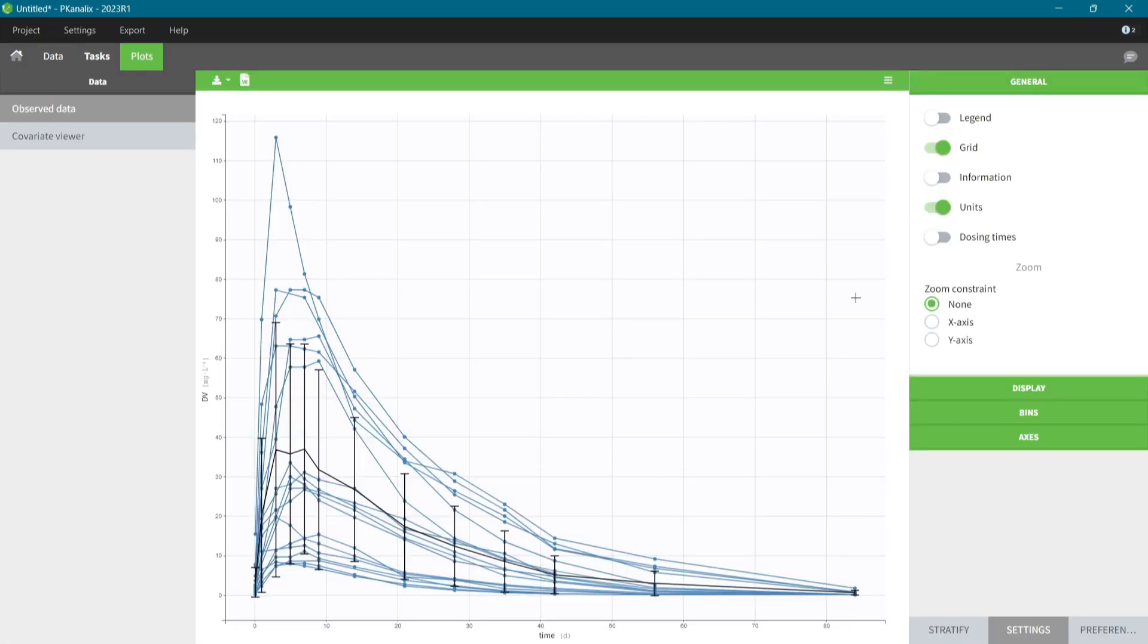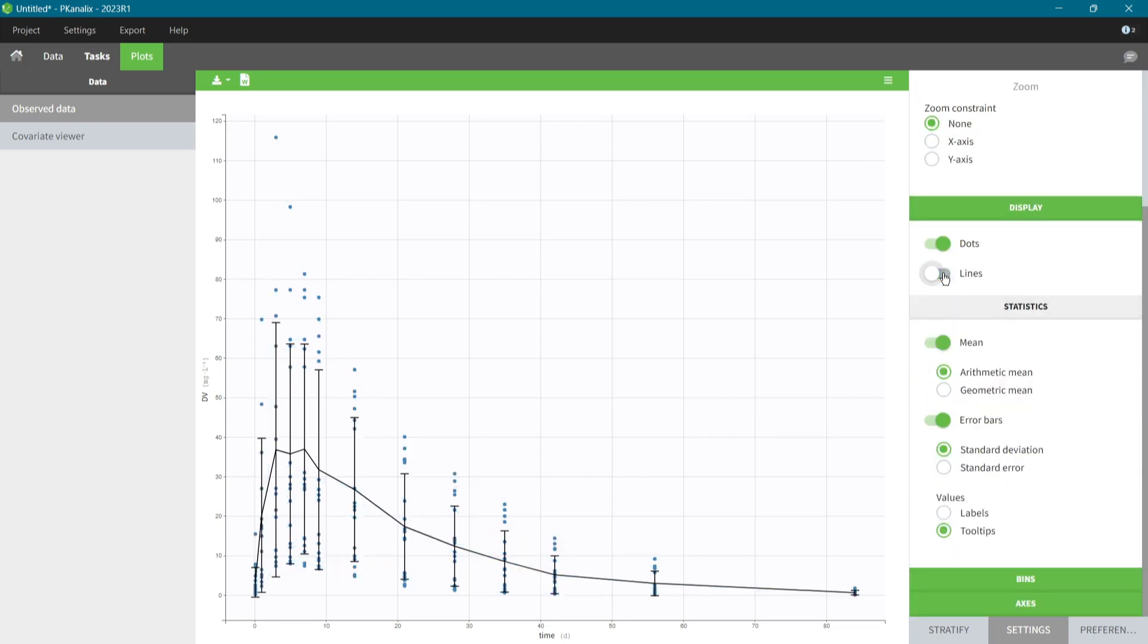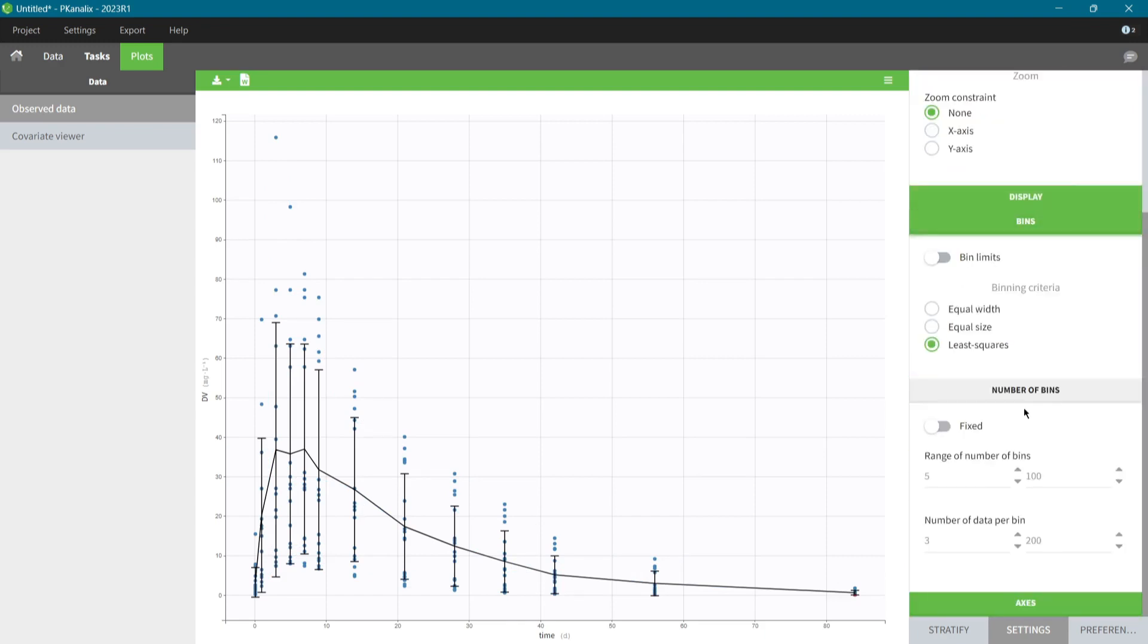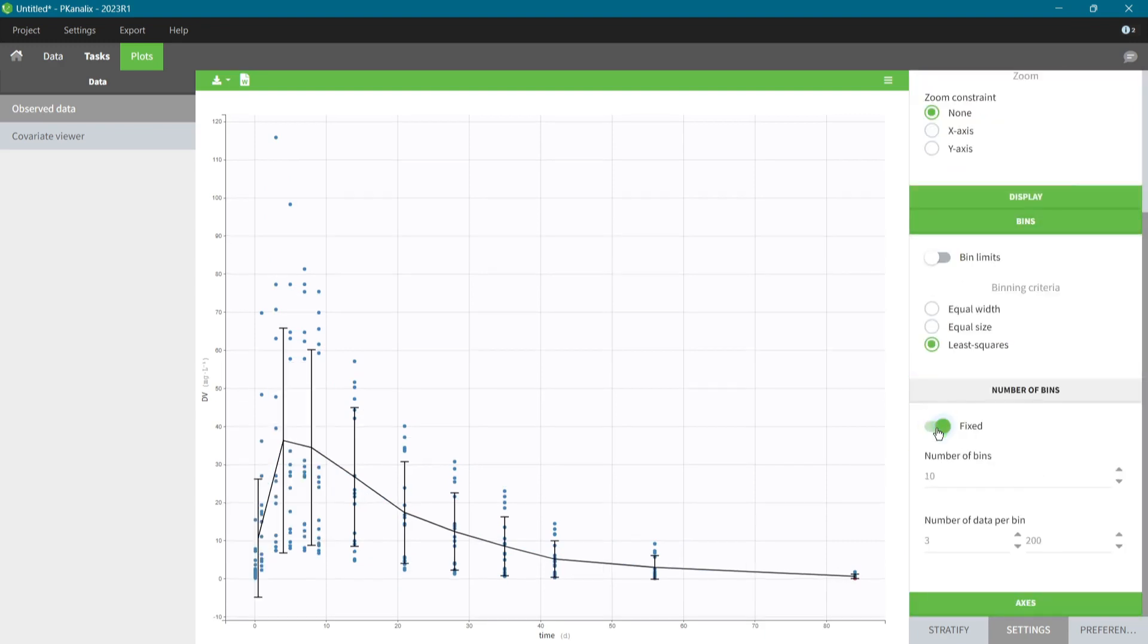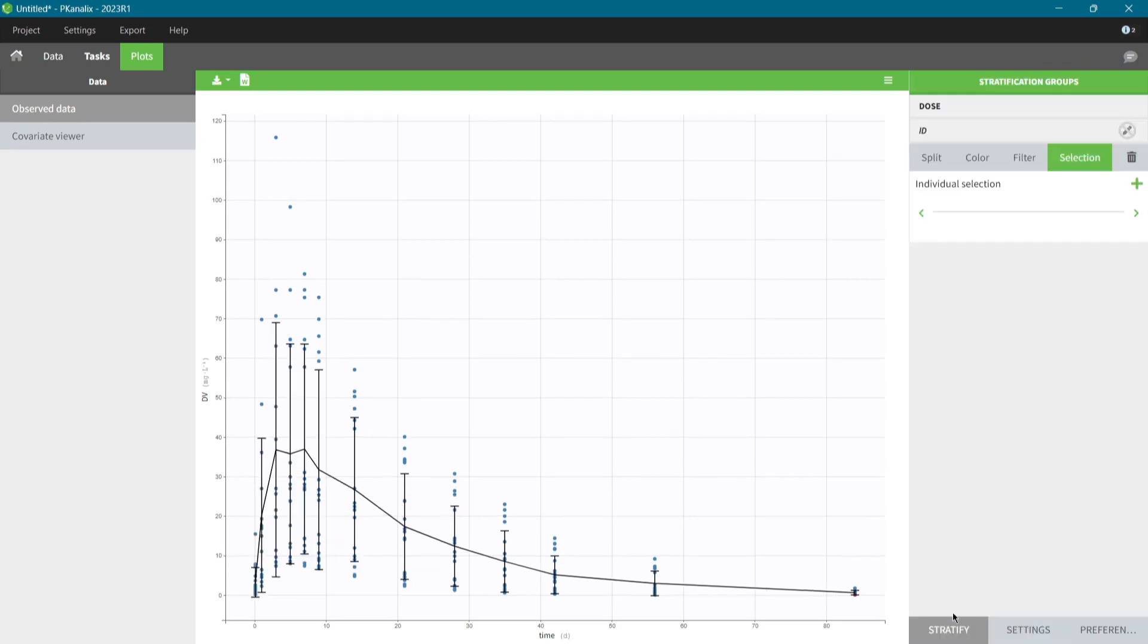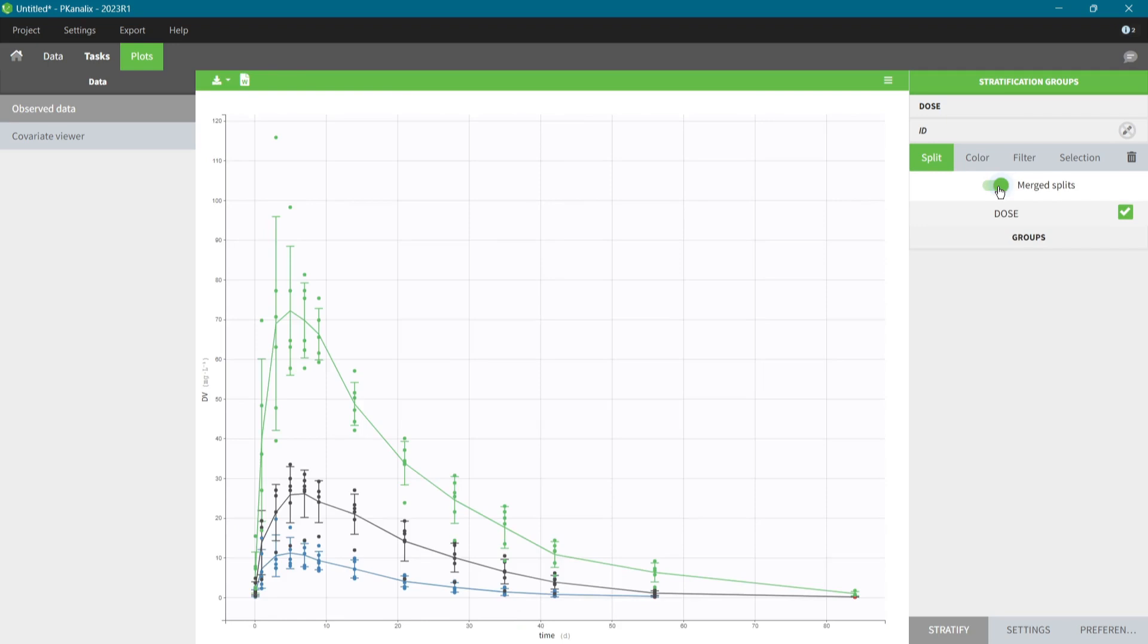The plots are ready to use and interactive, which helps to understand the data. Here, I see no outliers that I should be cautious about. In the display options, I remove individual lines, add more bins in the calculation of the arithmetic mean, and in the stratification panel, I split the data based on the dose group. For better comparison, I merge them into the same plot. Without losing time on coding to create plots, I have important insight, which will impact my decisions throughout the analysis.